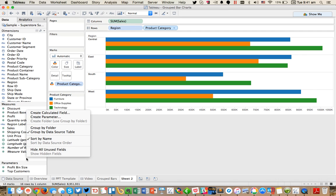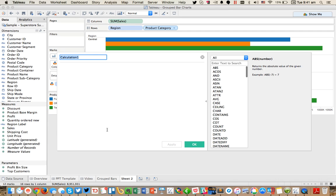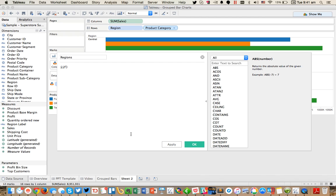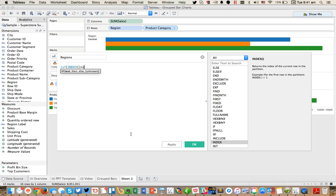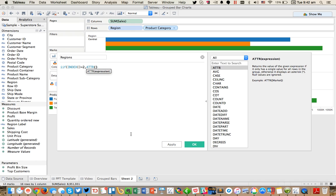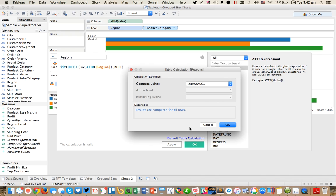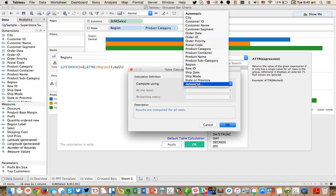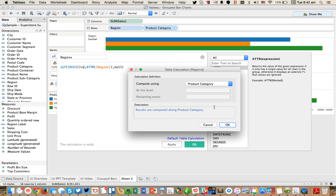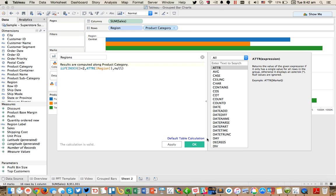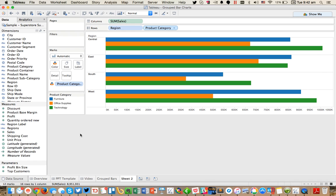So the trick here is to build a calculated field. So I'm just going to call this our regions. And what I'm going to do here is I'm going to say if index equals two, meaning if I'm at the second bar, then give me the region, the attribute of region. Otherwise, give me a null. And I'm going to go ahead and default this to product category. Hit OK. Hit OK again.